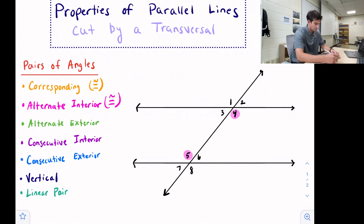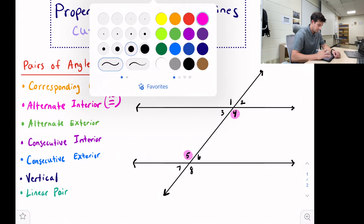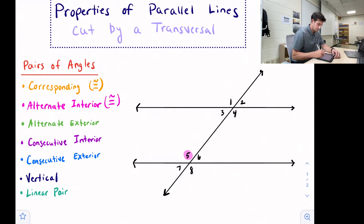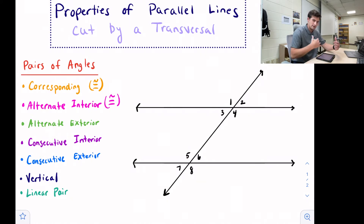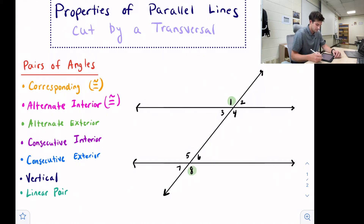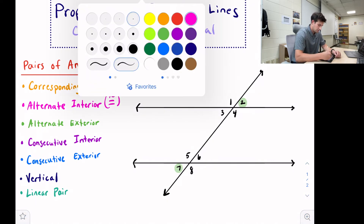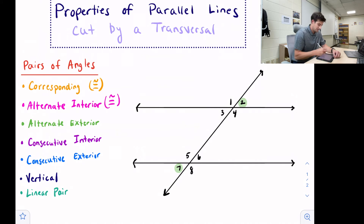The next one we're going to look at is alternate exterior, shown in light green. Alternate means opposite sides of the transversal, and exterior means on the outside of the parallel lines. So that's going to be angles one and eight, and also two and seven. Their angle measures look the same, and that is the case — alternate exterior angles are congruent.